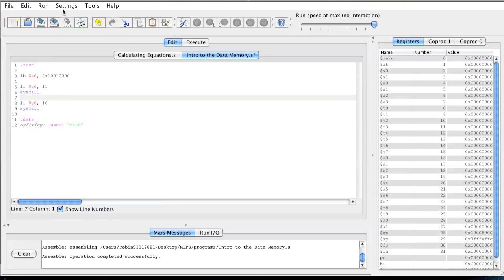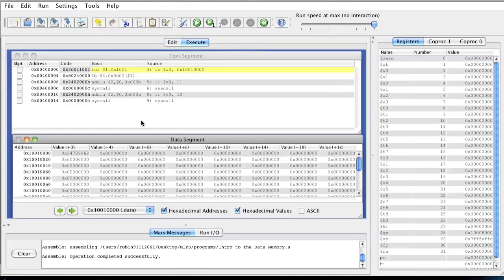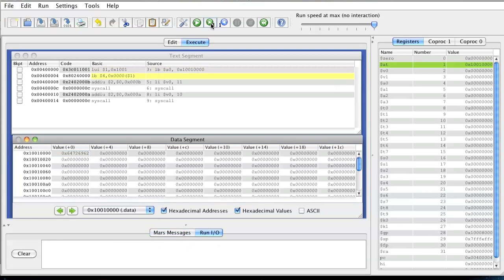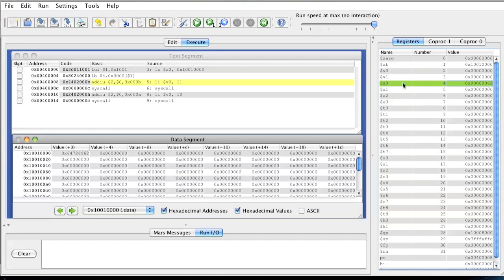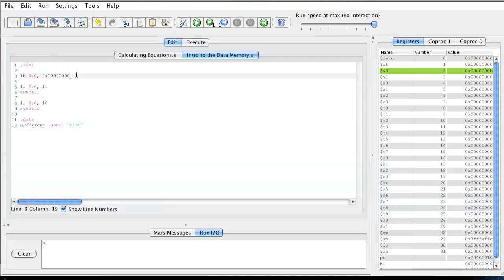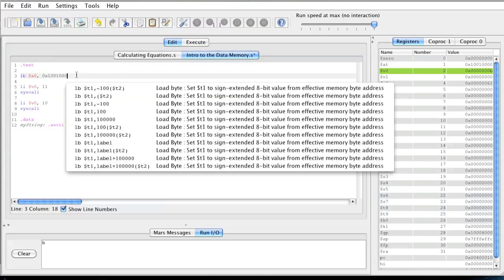Now let's see what this does. Run assemble. As you can see in our data memory we have our BIRD. I'm going to run the code step by step. You can see right now the character 0x62 is stored into A0. Then we're going to print it — and when we print it, B is printed out. Now let's see what happens if I change the address offset to 1.